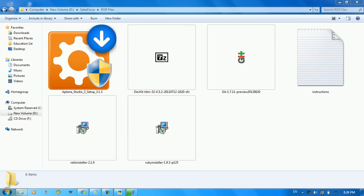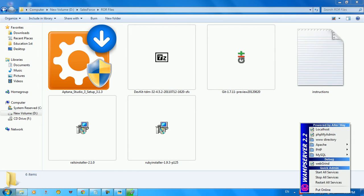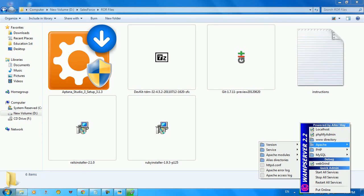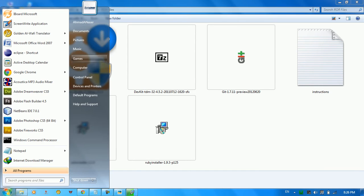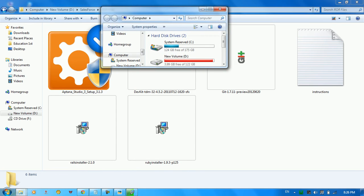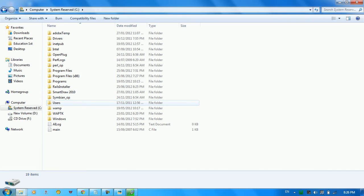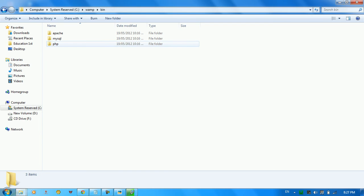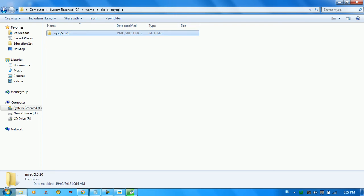We run WAMP and start the web server. Here in the right corner of your screen you can see the web server running. We need the web server because we want to use MySQL, which is included in the WAMP package. Start all services — we can see MySQL here. We need the MySQL file for our Rails package, so we go to the WAMP bin folder, MySQL 5.5.